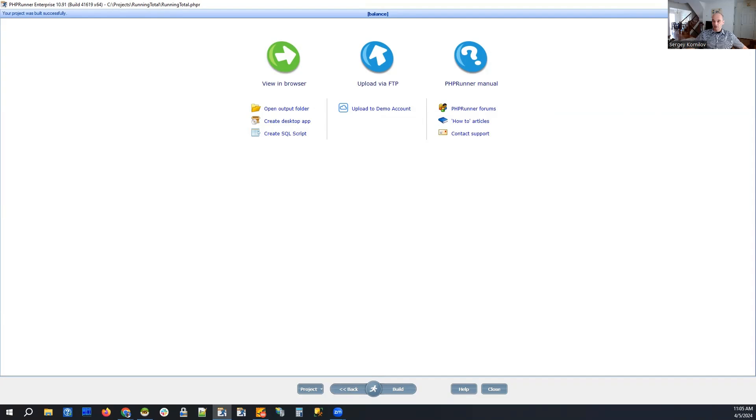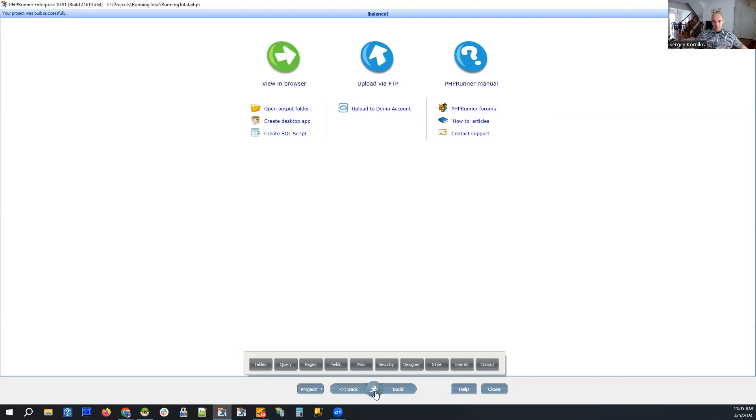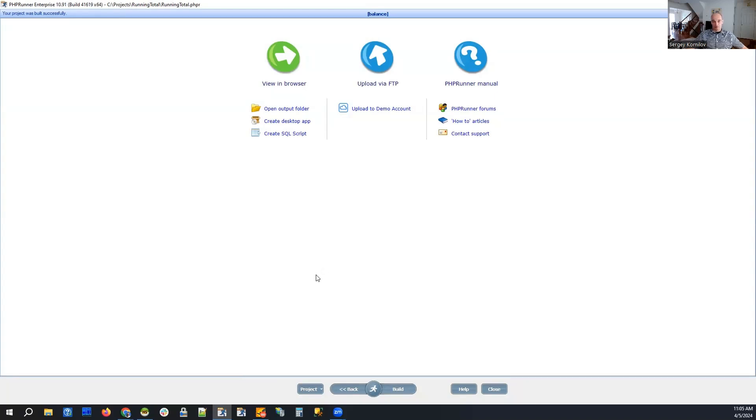It only works well when we have everything on the same page. That's one of the limitations. Second limitation, if you want to group your data by something like maybe by customer or by date, you also won't be able to do that. It only works when you sequentially go from one record to another and simply add what is in the amount field.